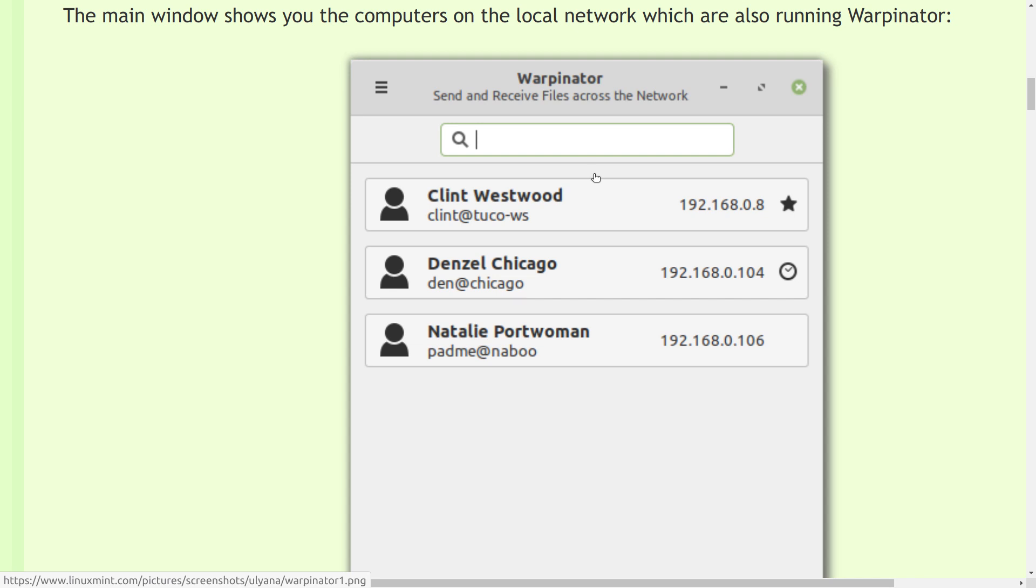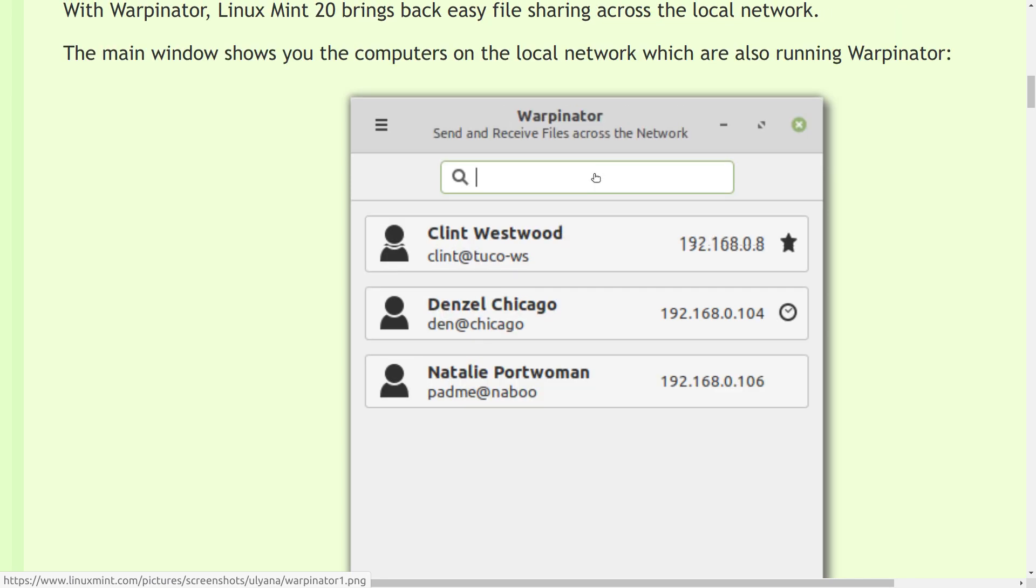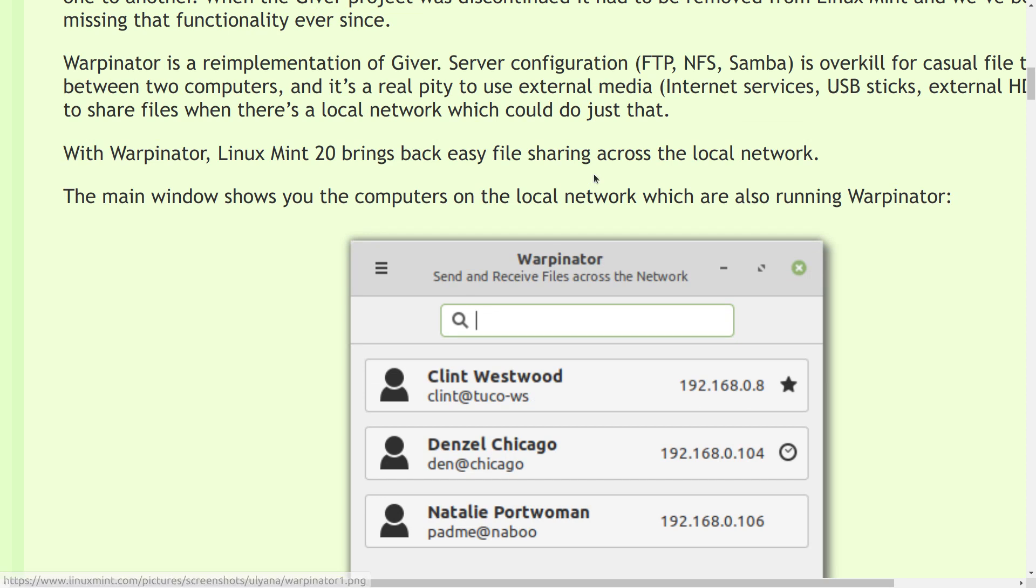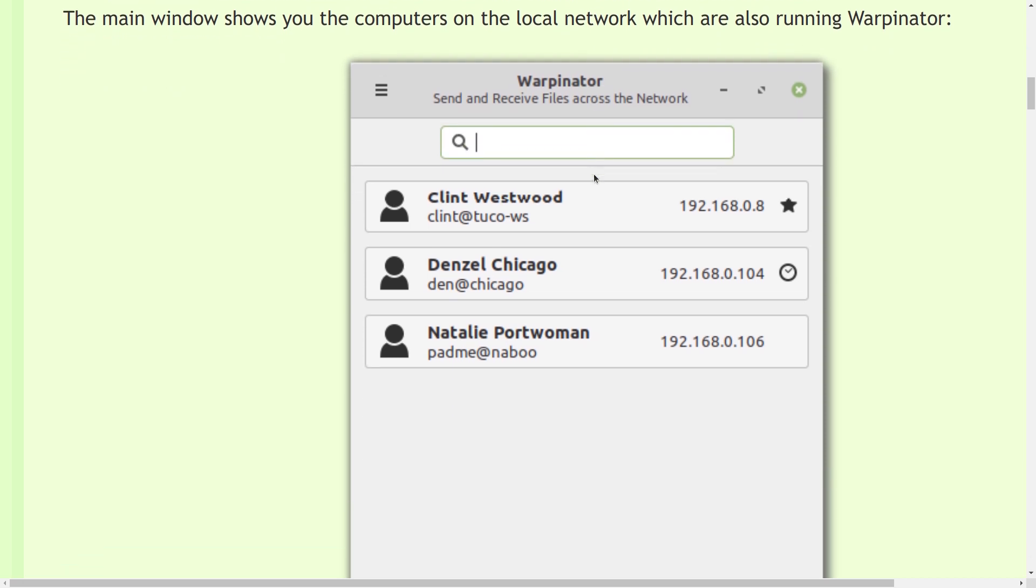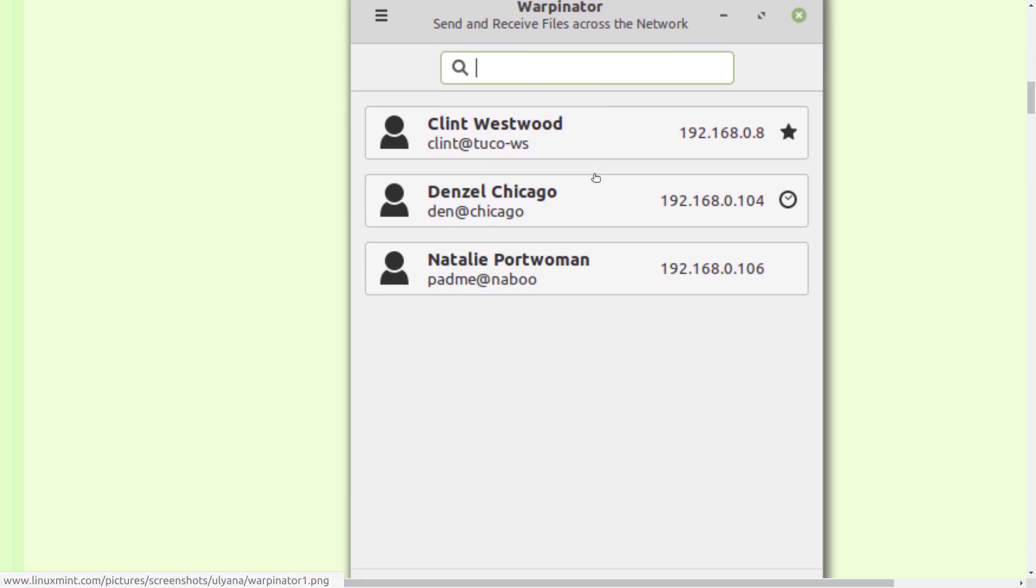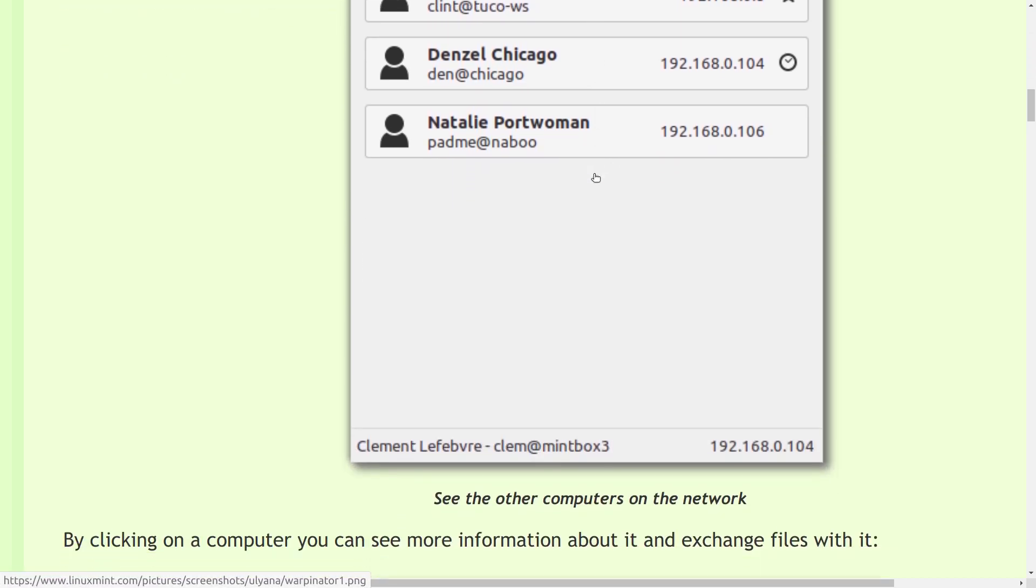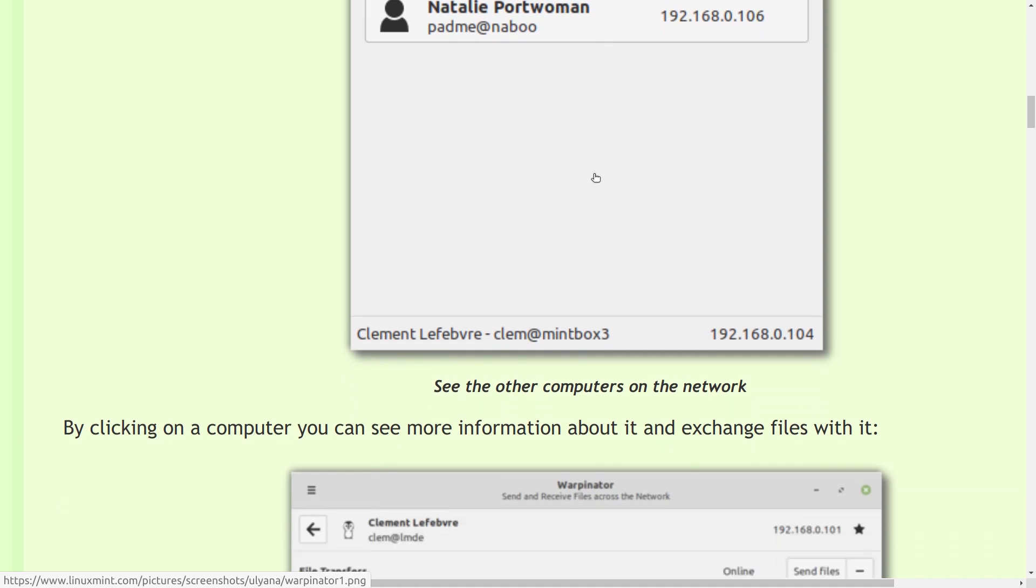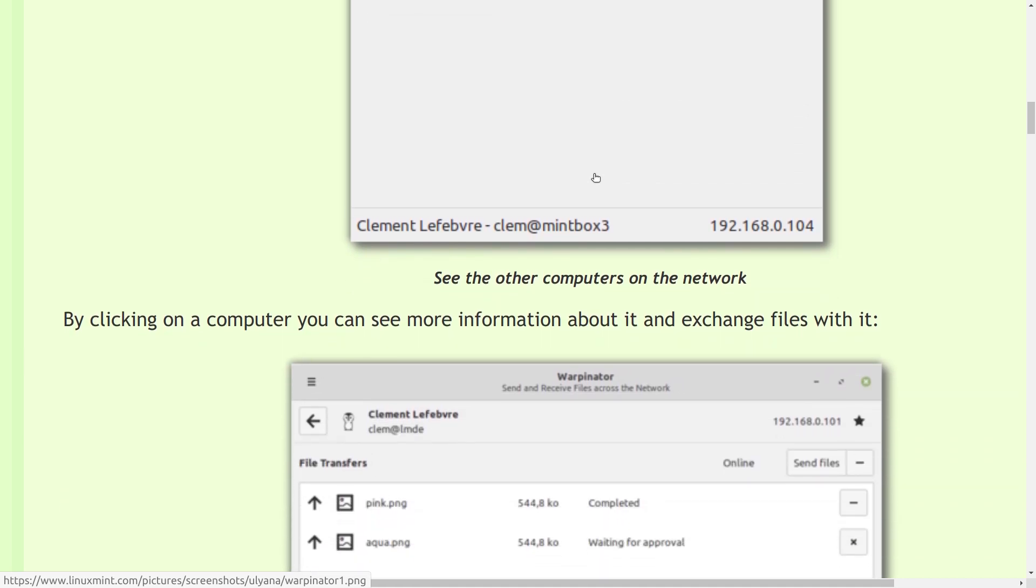Clint Westwood, Denzel Chicago, Natalie Portwoman. Awesome. The idea here is to give you a really easy point-and-click way of sharing files between computers running Linux Mint. But most folks who are advanced Linux users do this today with SSH or NTP.